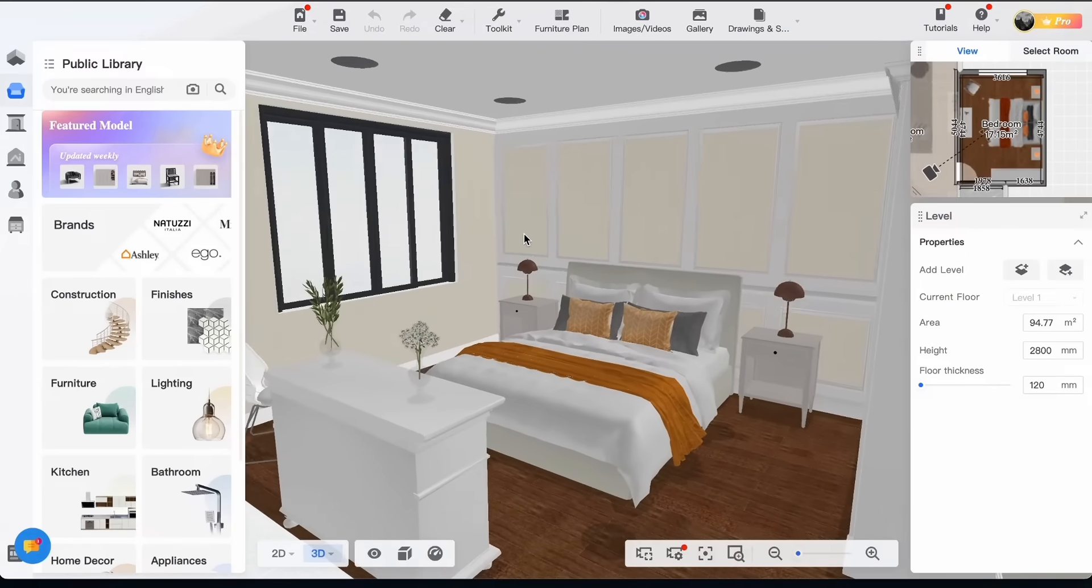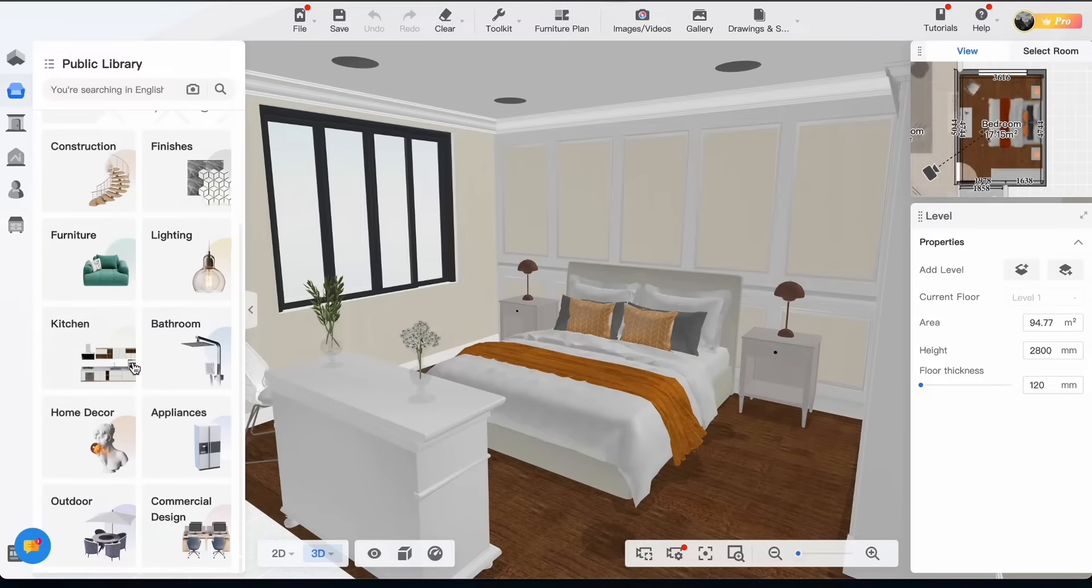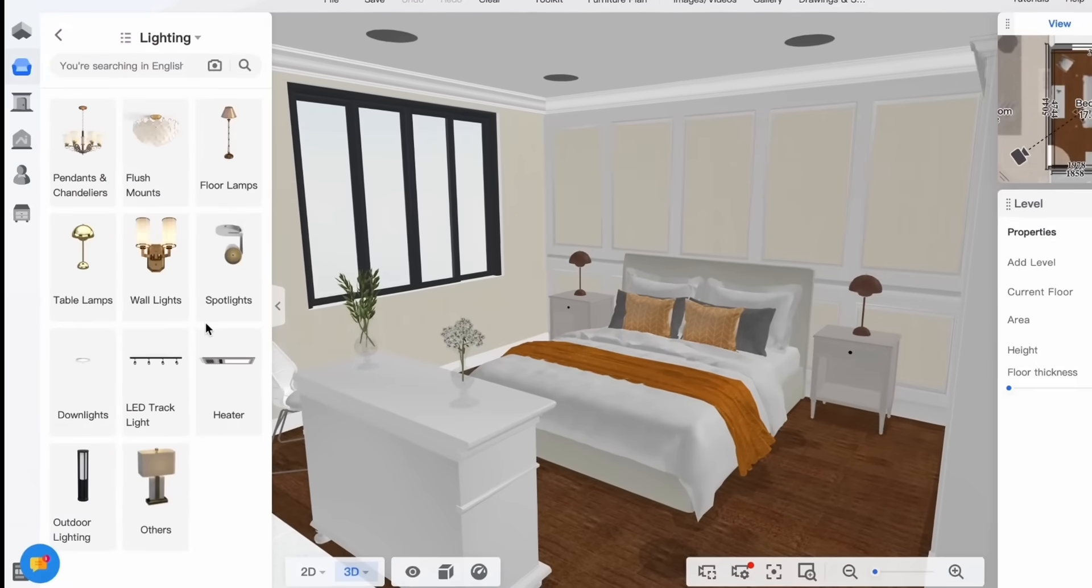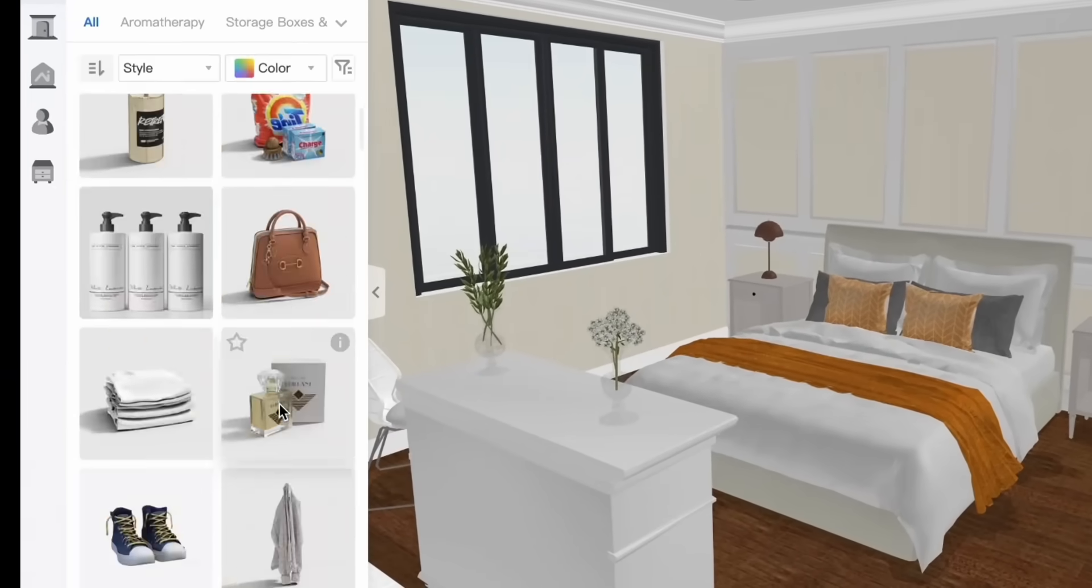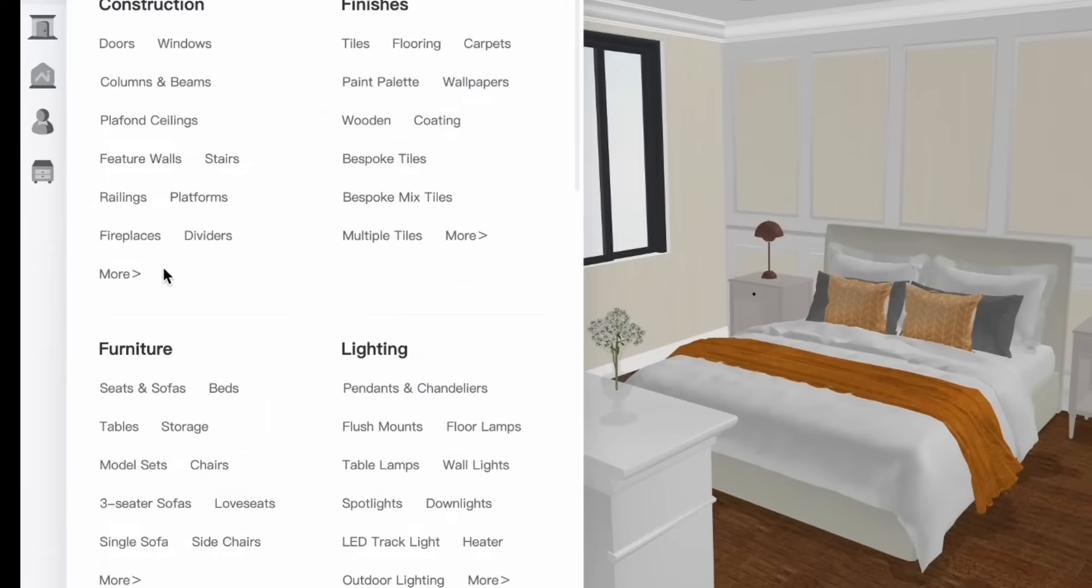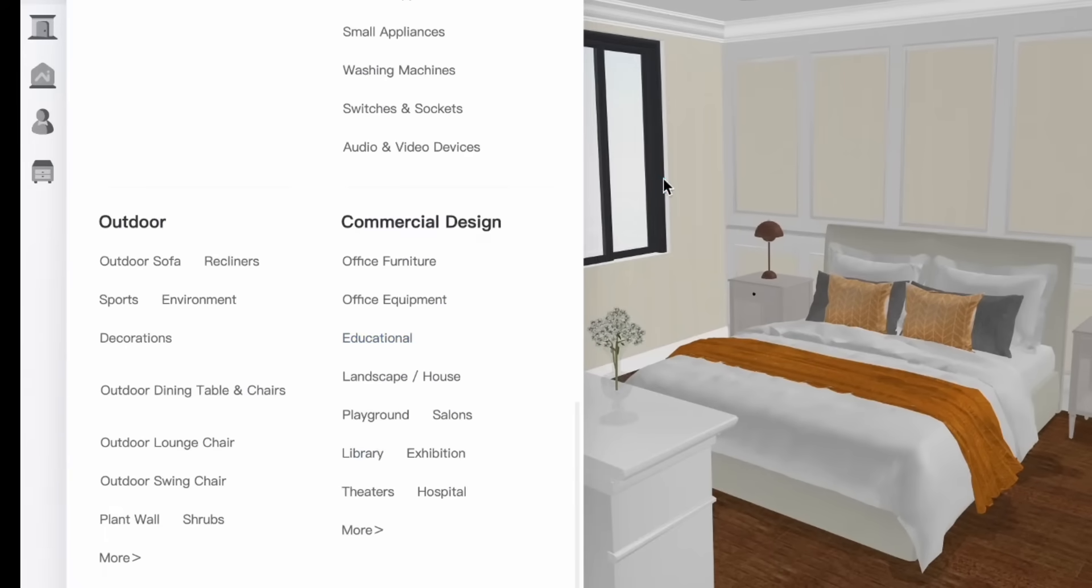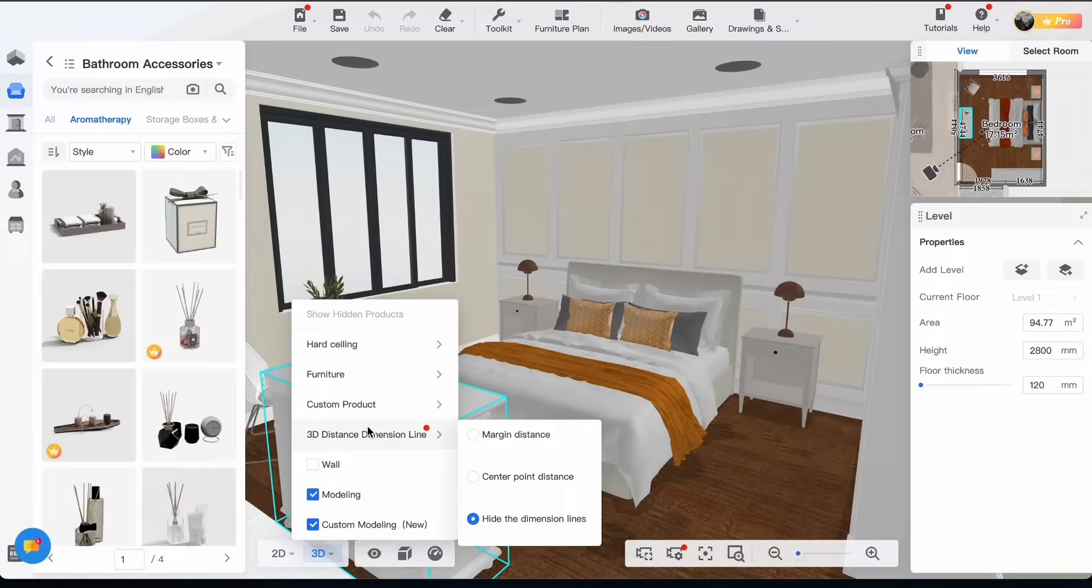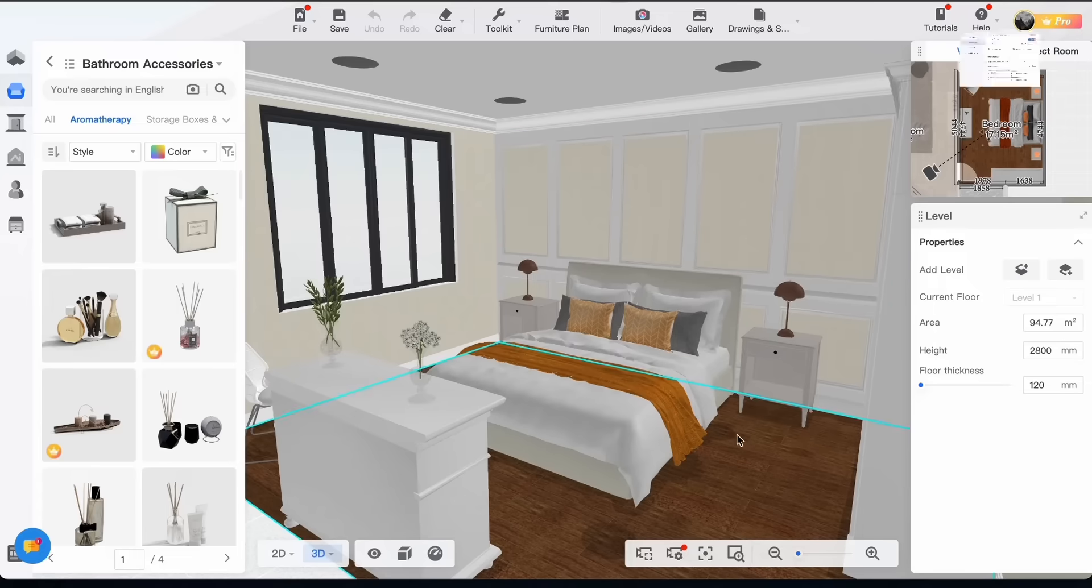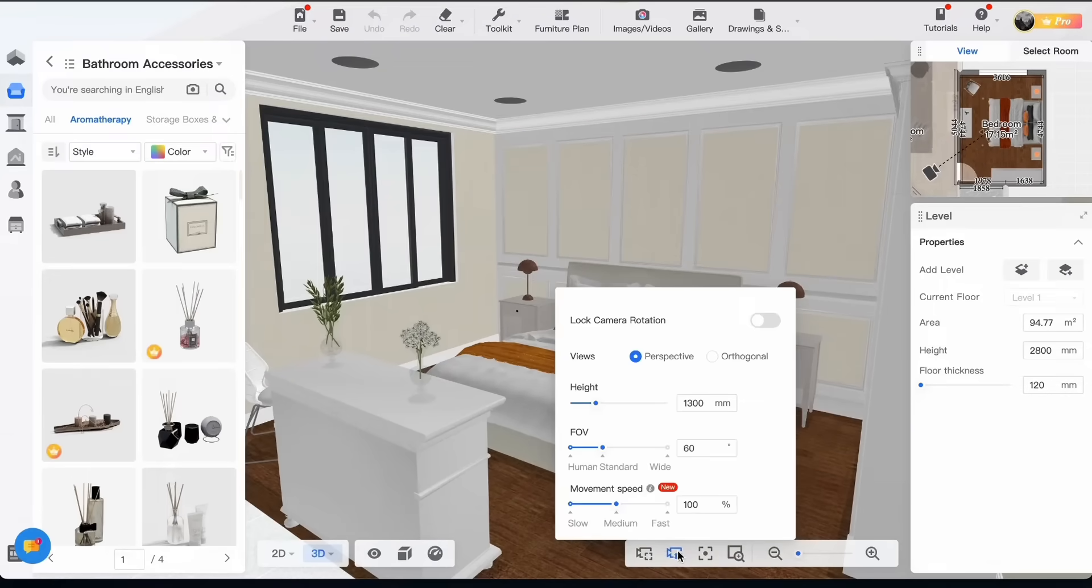When you click on public library on the left you can find a huge collection of 3D models of furniture, lighting, kitchen, bedroom and much more. There are so many options. On the bottom you can find the preferences if you need to play with the settings and there are the camera options.